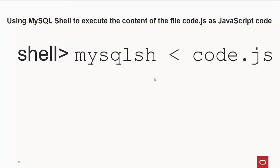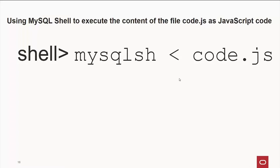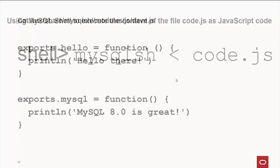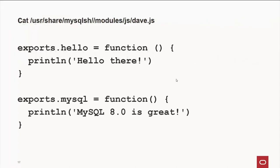Also, you can use the MySQL shell from the command line. So if you have a JavaScript program that you want to feed into MySQL shell, that has all the authentication parameters set in there, all you have to do is type in MySQL shell, and use the less than sign from your JavaScript file, and away it goes.